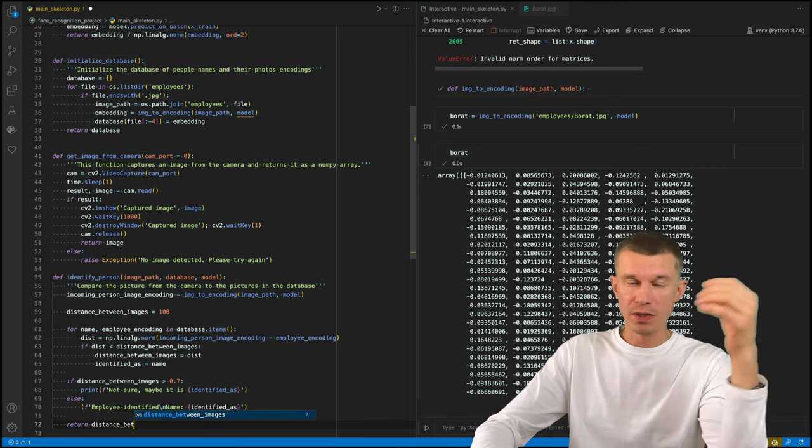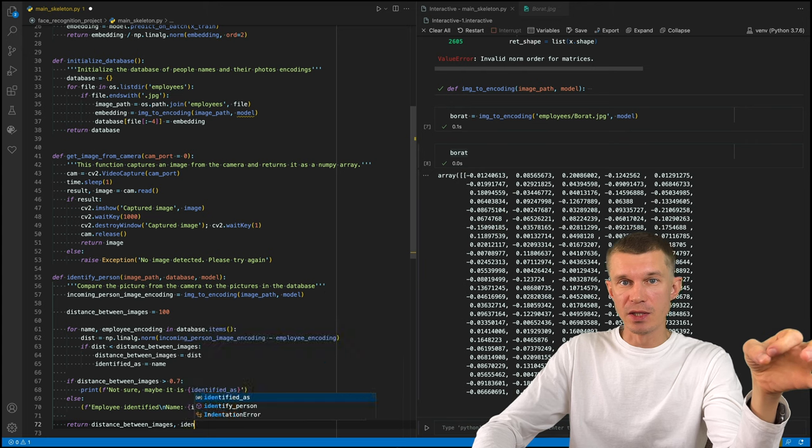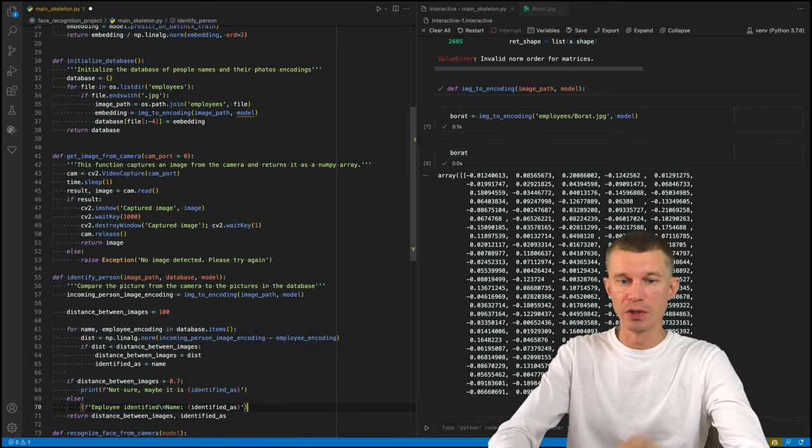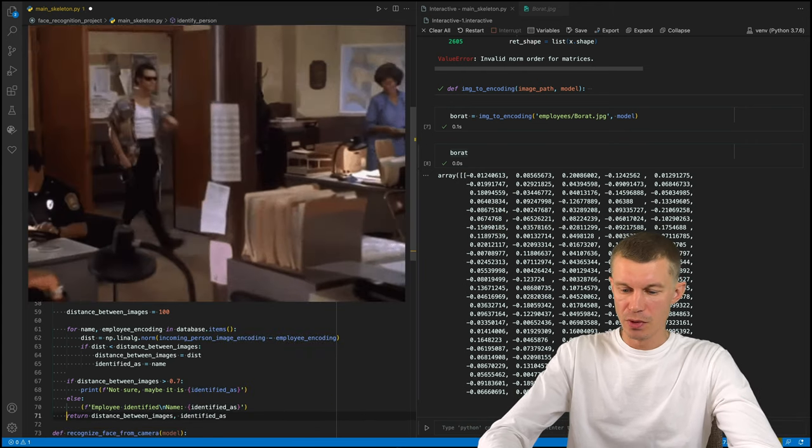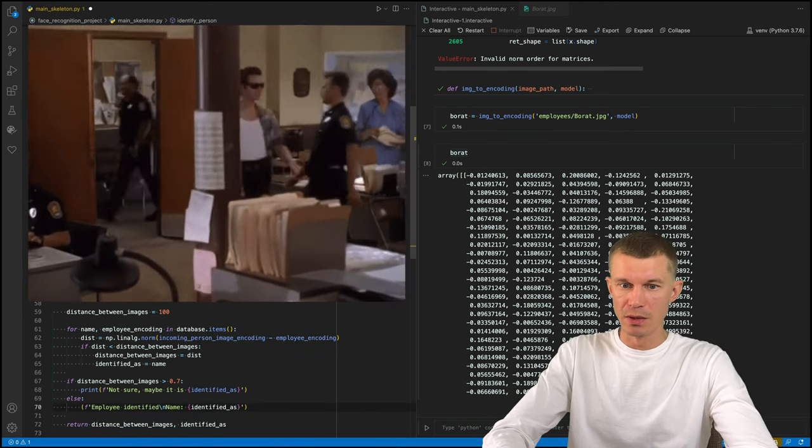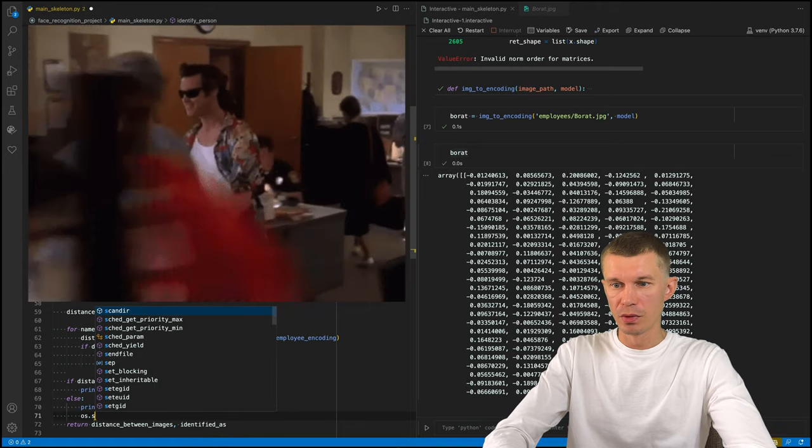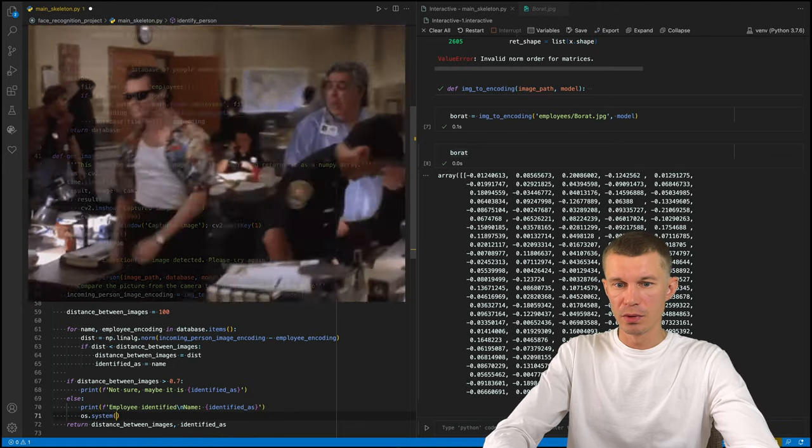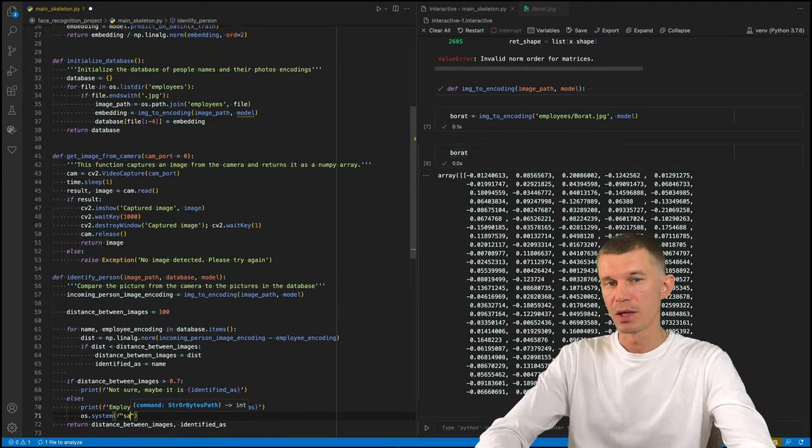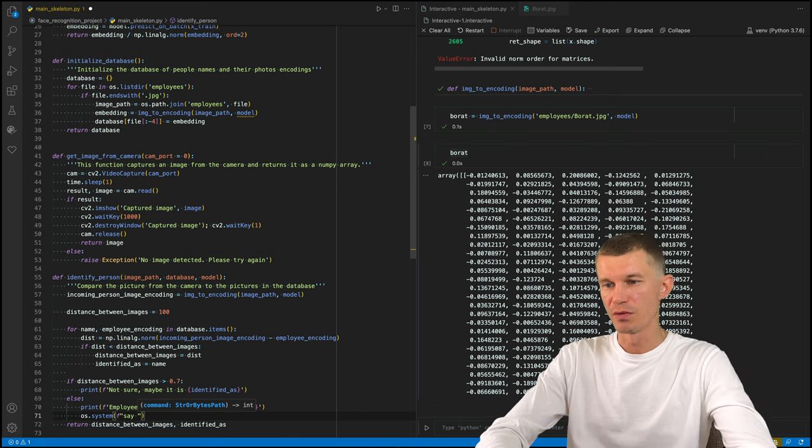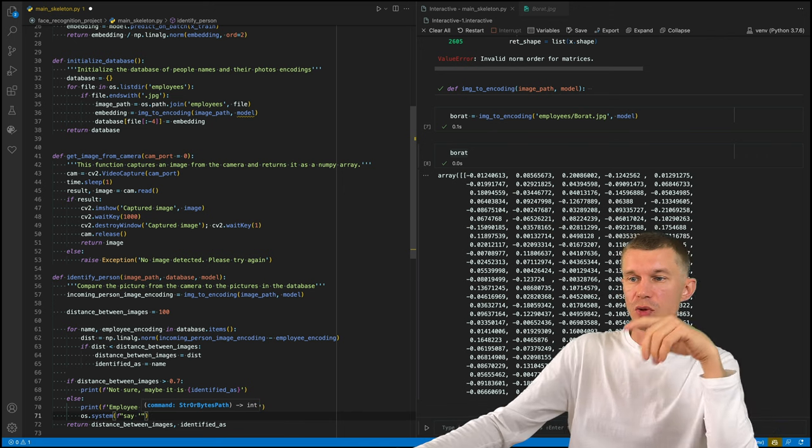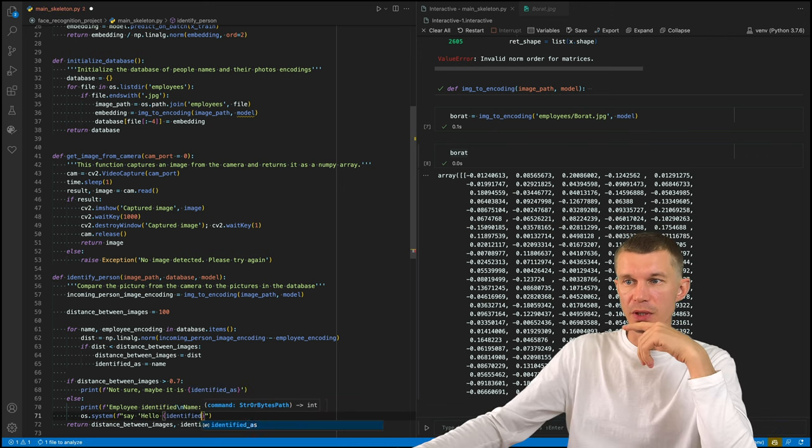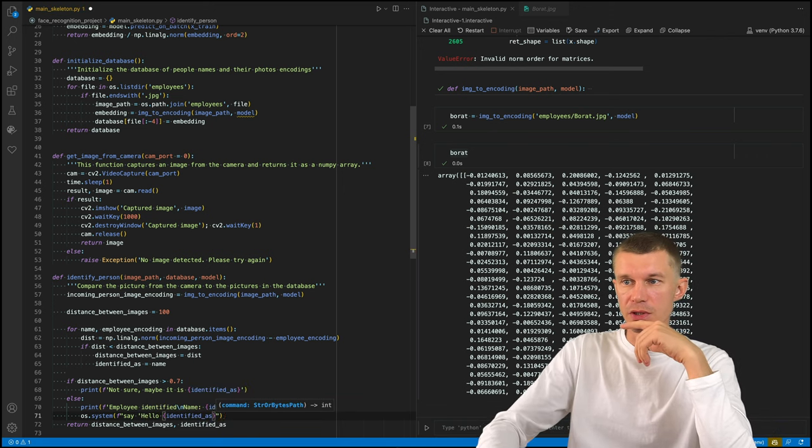Otherwise, we recognize this person as our employee and we just let them through. So we're going to say employee identified. And let's also add some voiceover. Hopefully this is done and let's code up the last two functions.